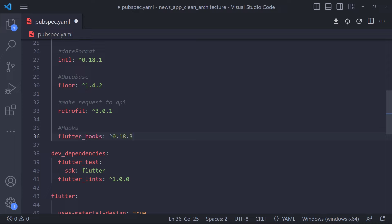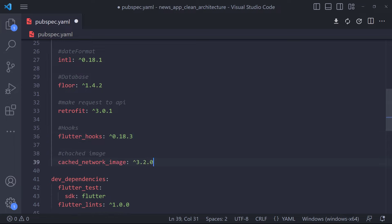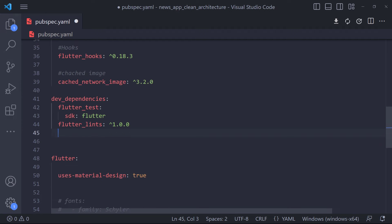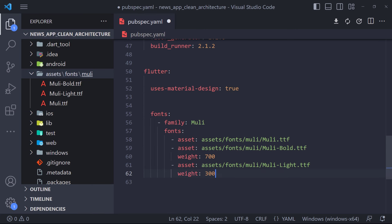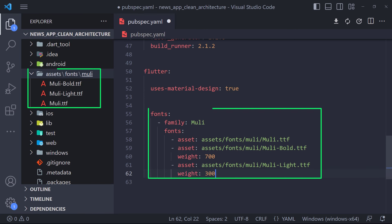The next package is flutter_hooks. Hooks are a new kind of object that manage the lifecycle of a widget — they exist to increase code sharing between widgets by removing duplicates. We should also use the cached_network_image package, a Flutter library to show images from the internet and keep them in the cache directory. We must also add Retrofit and floor generators along with build_runner in dev dependencies. Here at last we just have to define the fonts we will use in the project.